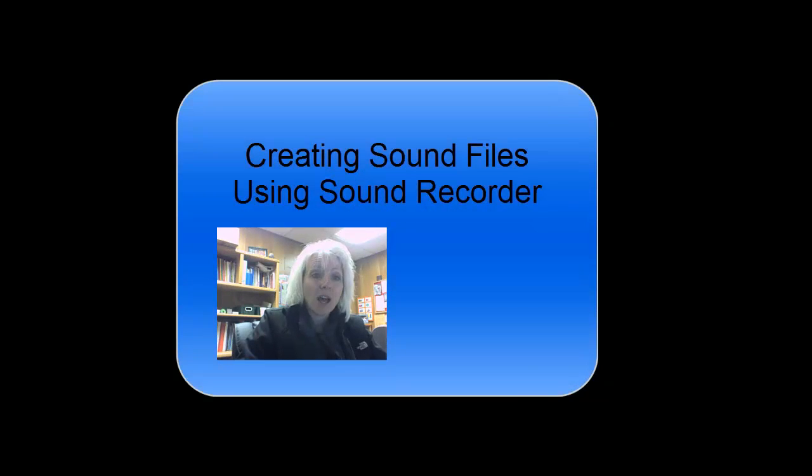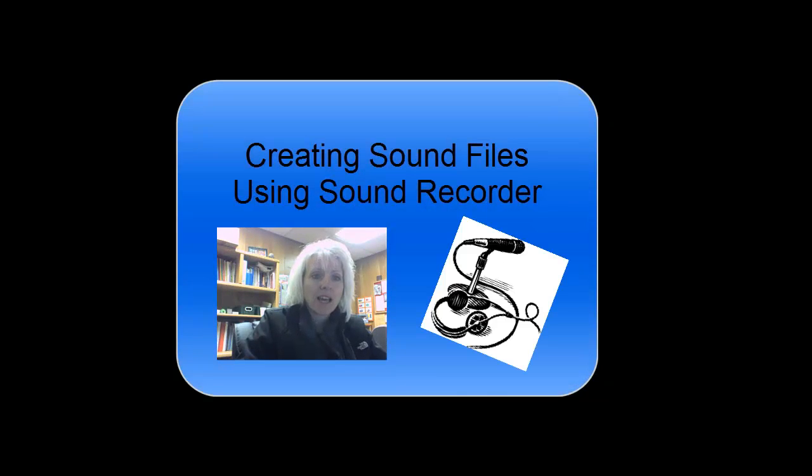Hi, my name is Ms. Stroh and I am the Secondary Technology Integration Specialist for the School District. Today I'm going to be helping you learn how to record sound files and upload them to your teacher.